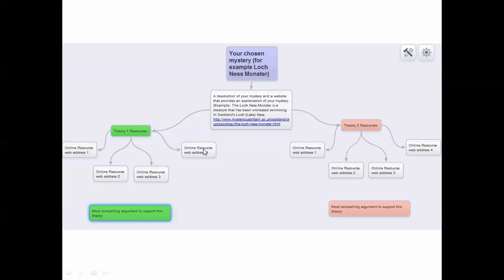then I would need to find resources that supported that theory. Different ones that say yeah, we agree with the theory that Loch Ness is a real monster and he or she might possibly be a dinosaur that never went extinct. And all you're doing is just giving me the web address.